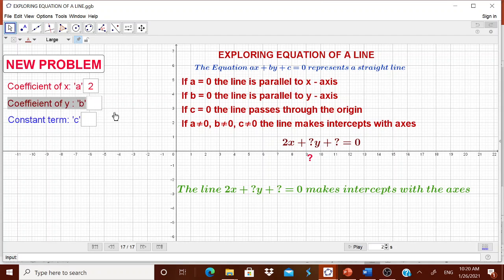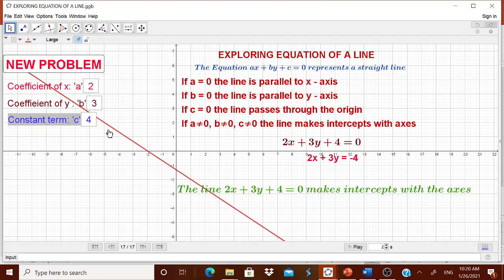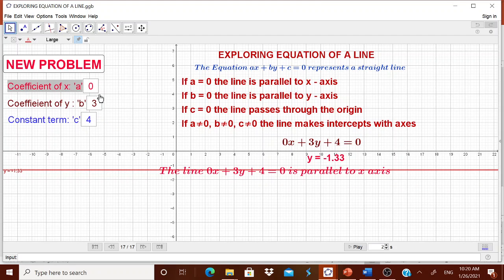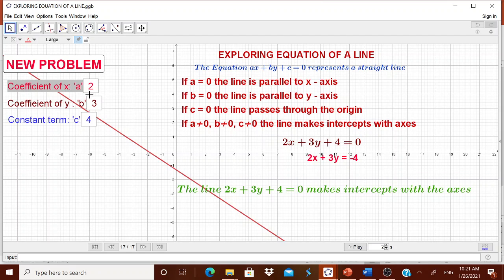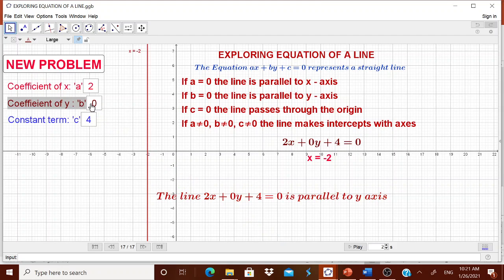If c is equal to 0, the line passes through the origin. If all of them are non-zero, the line may intercept with the axis. I have made one box where a child will enter values — for example, 2, then 3, then 4. When entered, we immediately get a line, and it also tells about the line — whether it makes intercept with the axis. A child may convert a value to 0 and see that it is parallel to the x-axis.